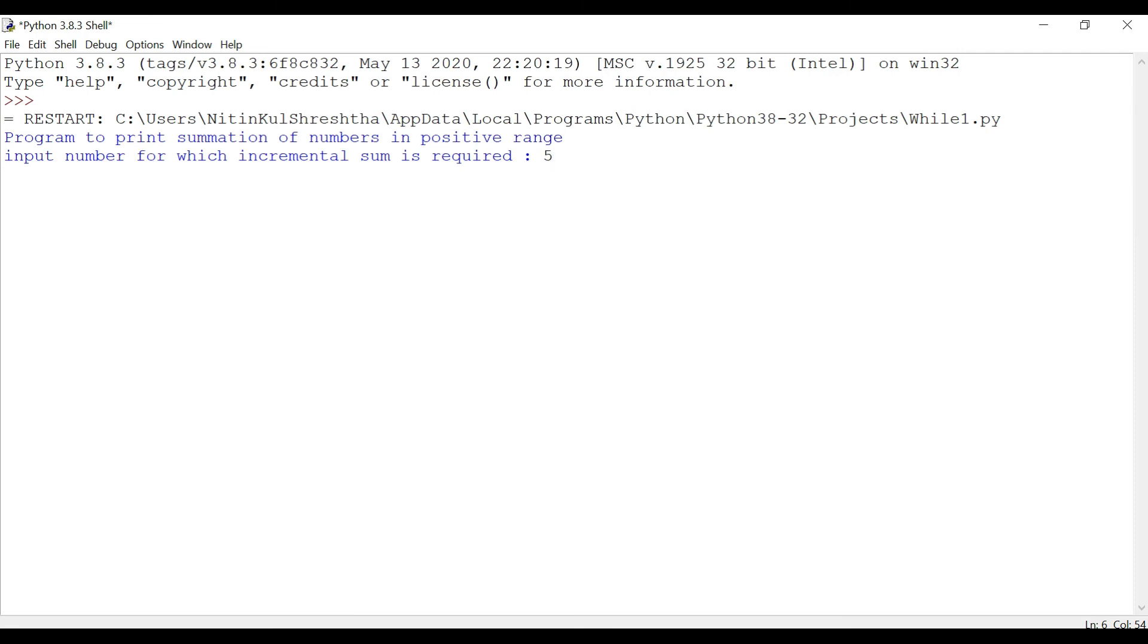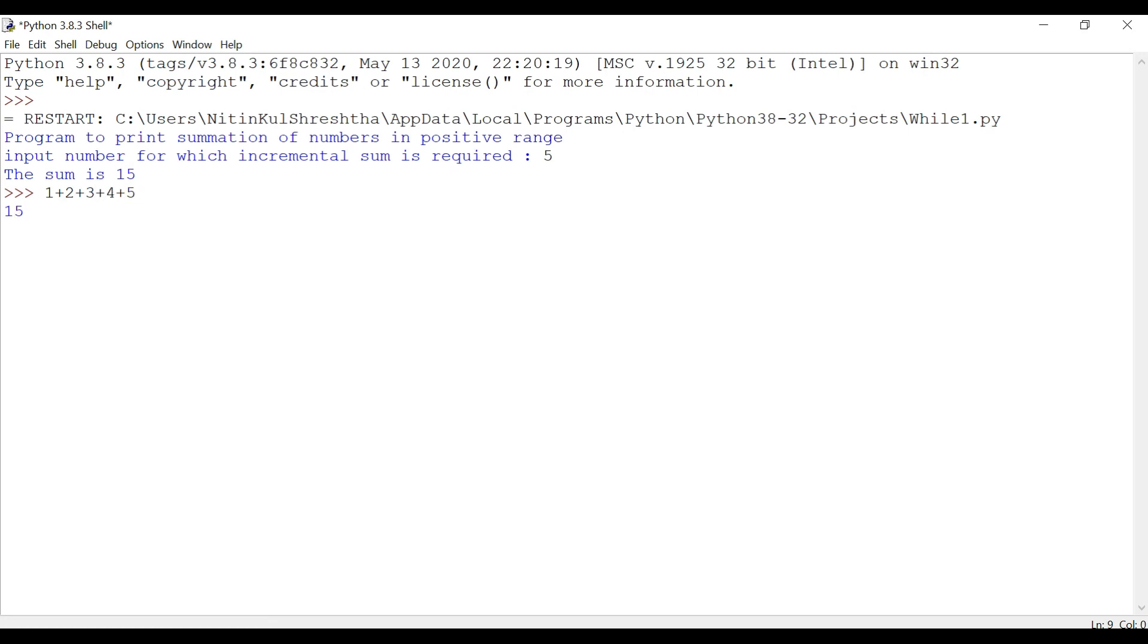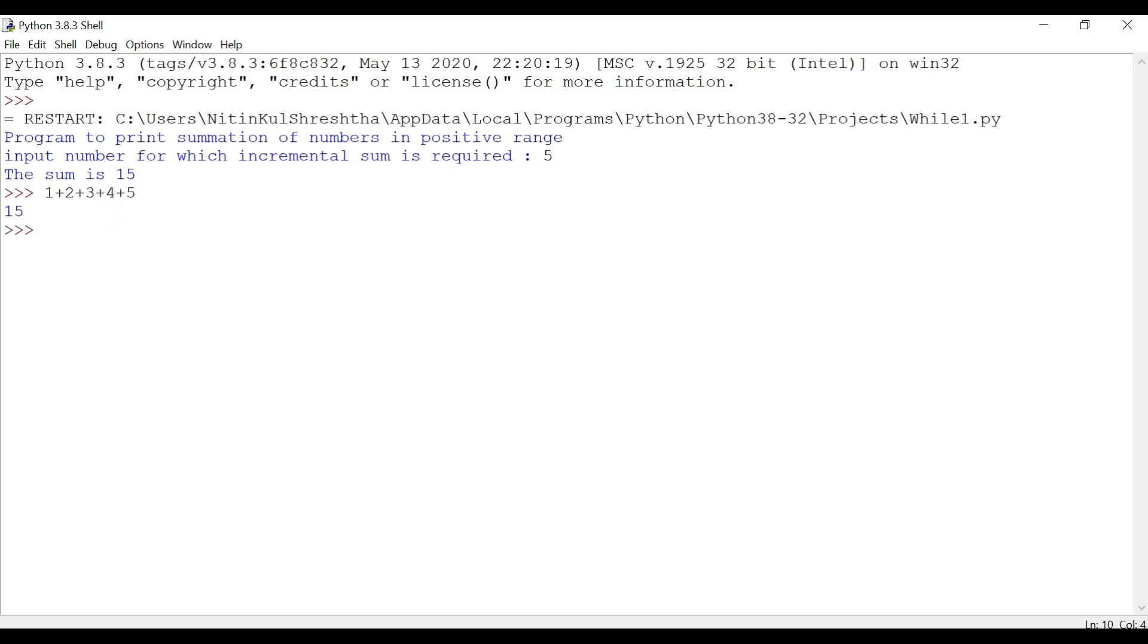And then hit enter. The sum is fifteen. We can actually check it out: one plus two plus three plus four plus five is fifteen, right? So it actually matches the output of our code.